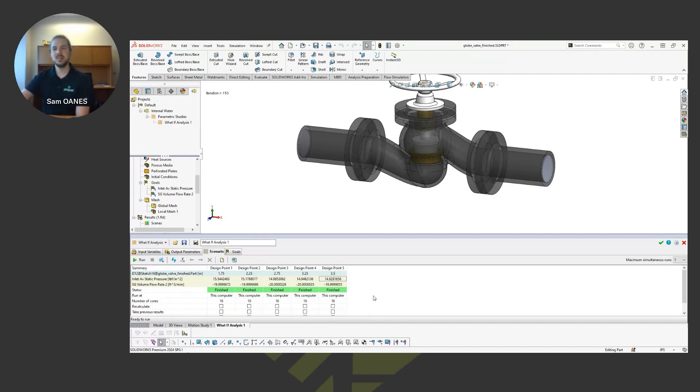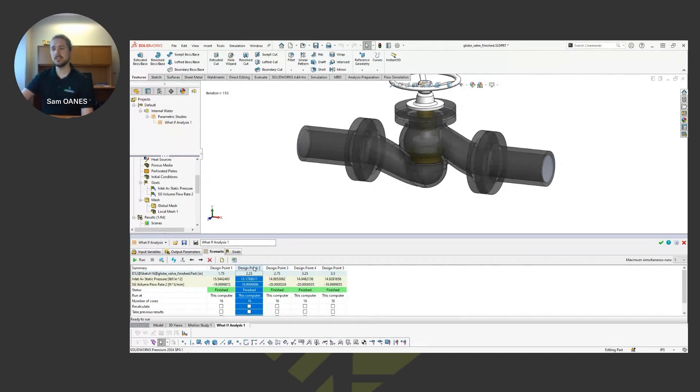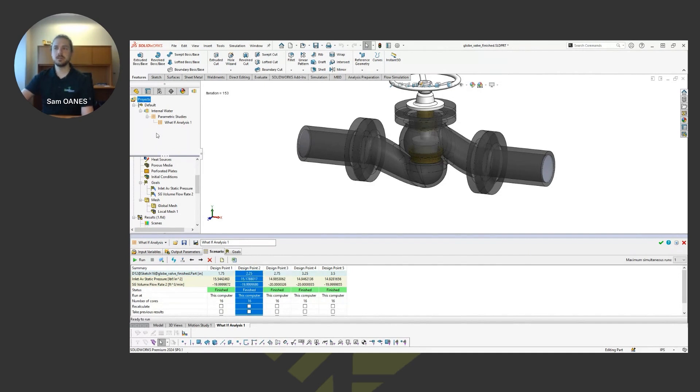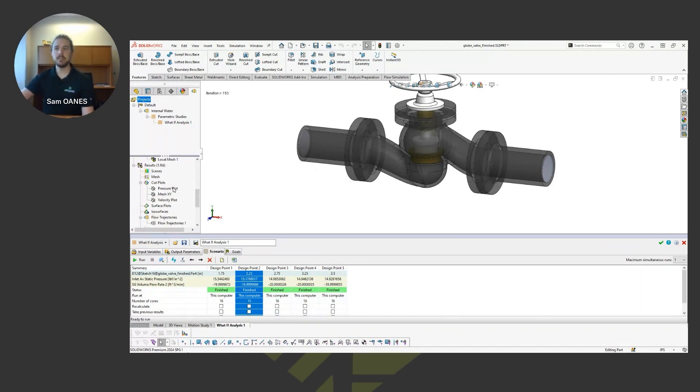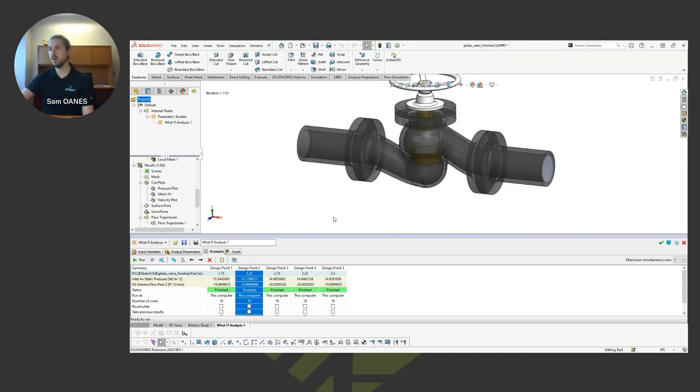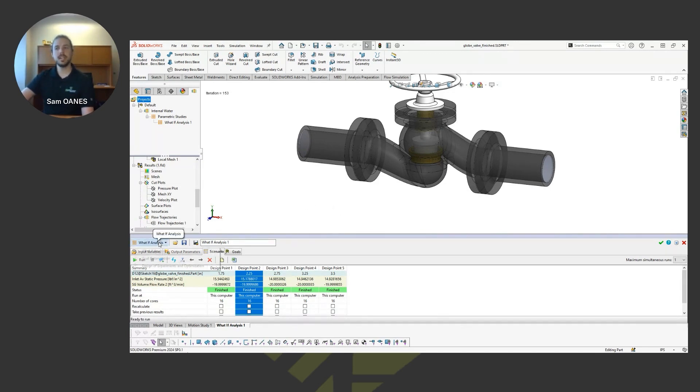If you need to, also, if you want to get more information on any one of these particular design points, you can right-click on that column and just say create project. And what that does is it'll create a new model configuration first and then create a new study that links to that new model configuration that has full results. So it'll have all of these same color plots that we were just looking at for that particular design point as well, if you want to go and see more details on any particular scenario you have set up. So that's just a what-if analysis.